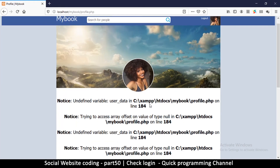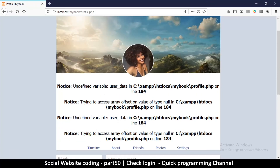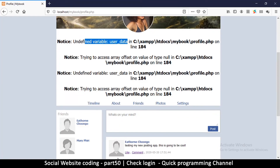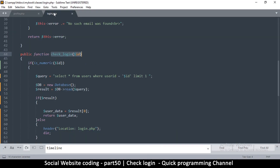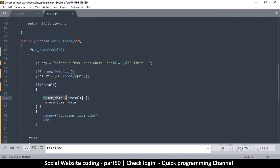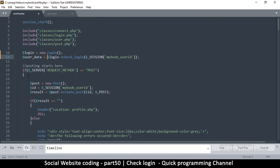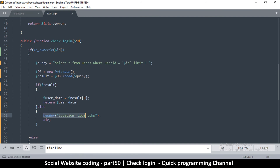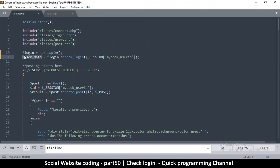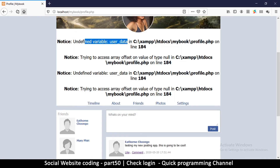After logging back in we get a couple of errors saying 'undefined variable user_data', because user_data is required to display the user information. If you remember, in the check_login function we are returning user_data, but we are not capturing it in profile.php. All I need to do is assign: user_data = login->check_login(...). If user_data is populated, the user would never have been redirected, so let's refresh and everything is good.